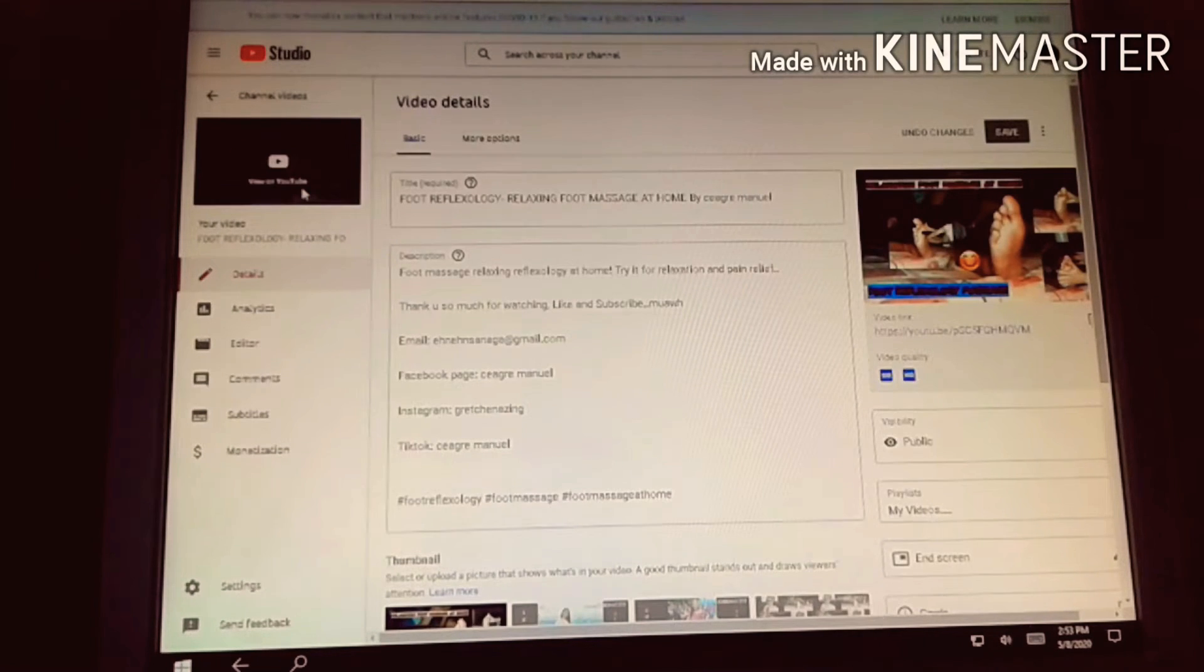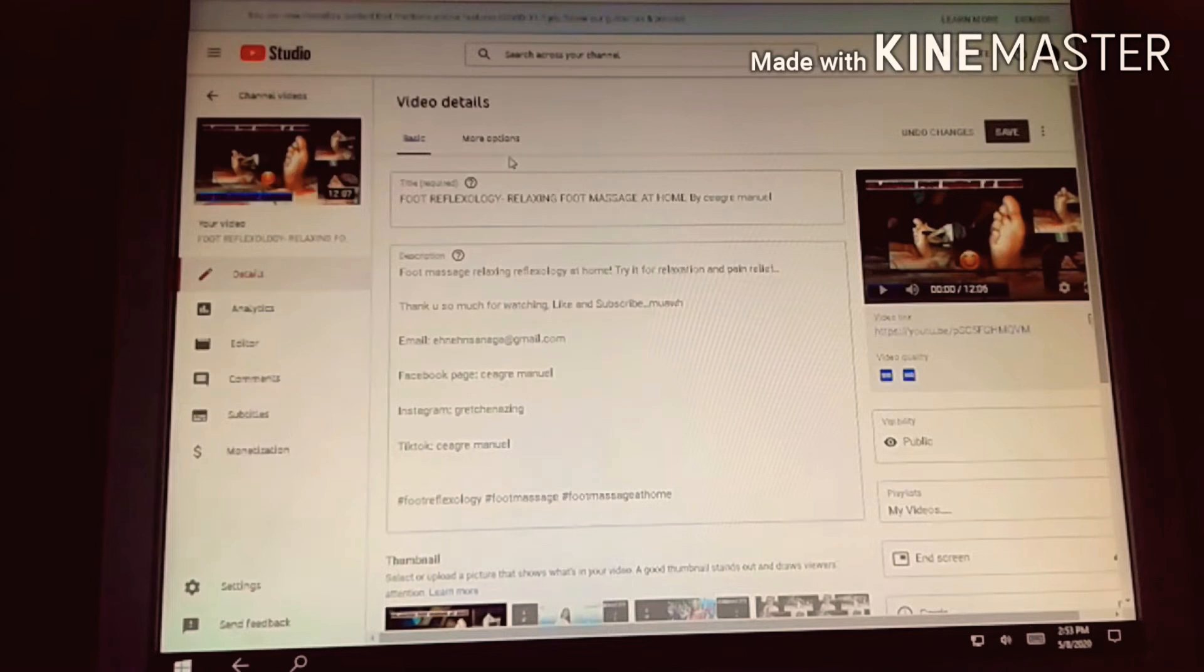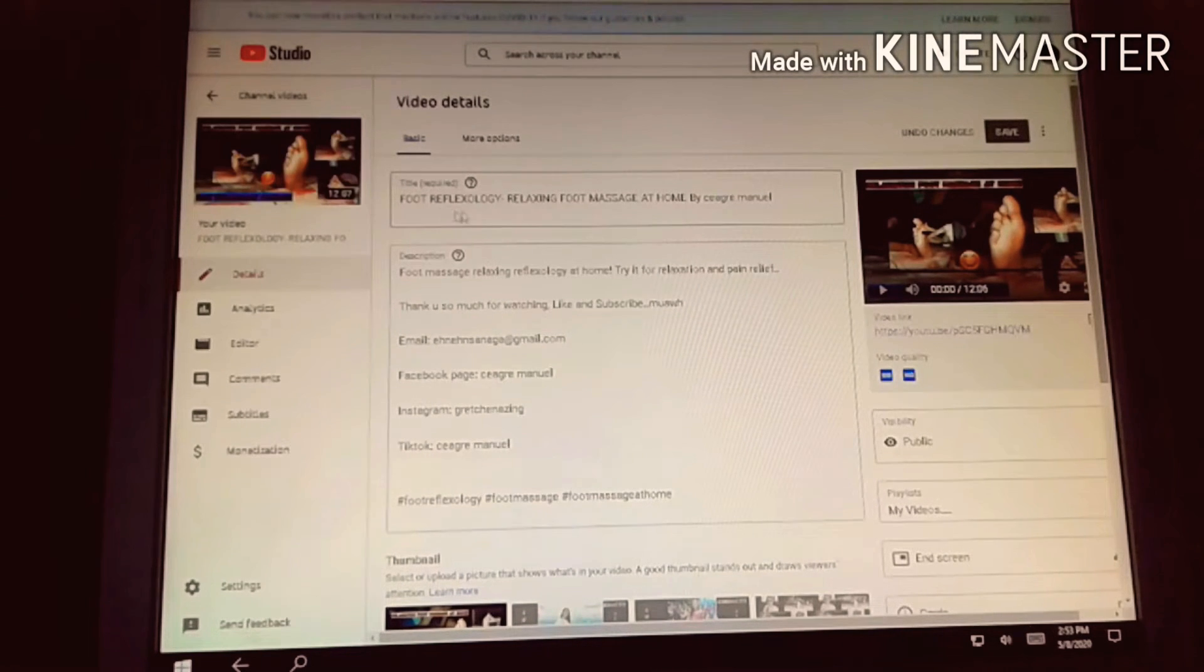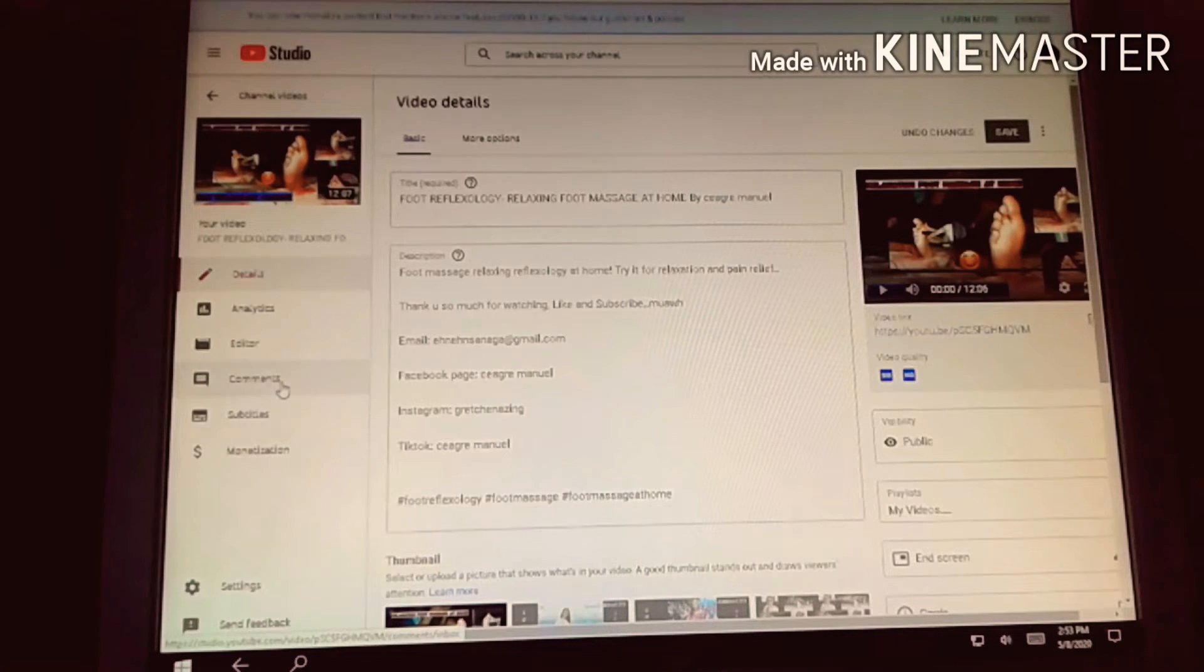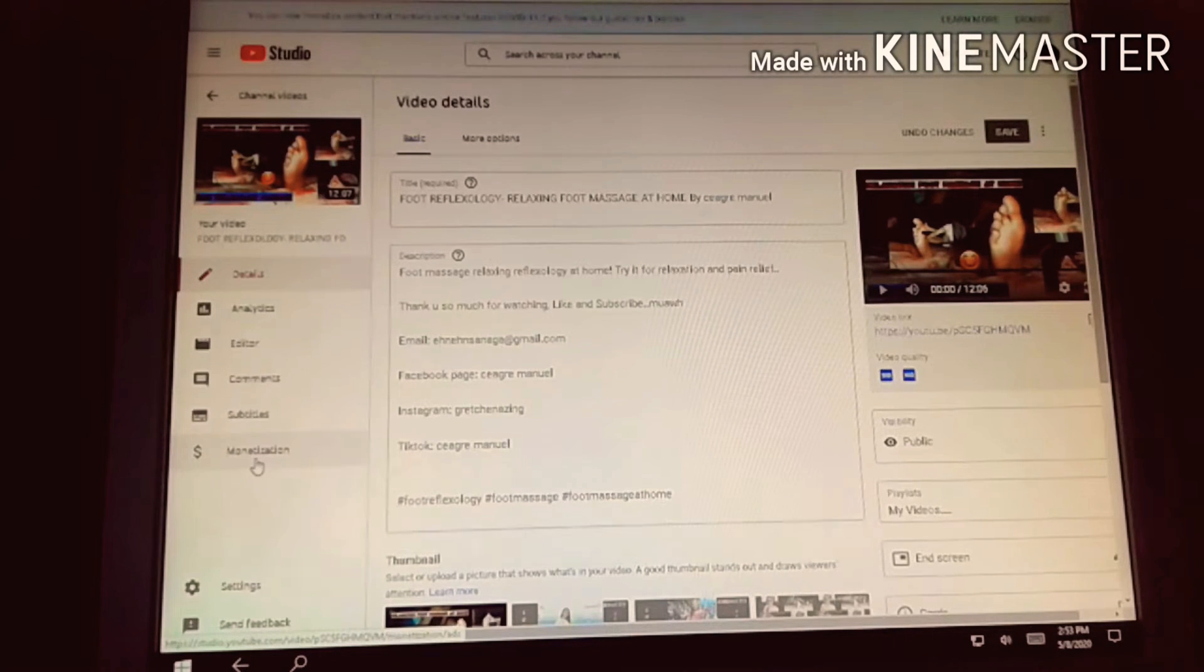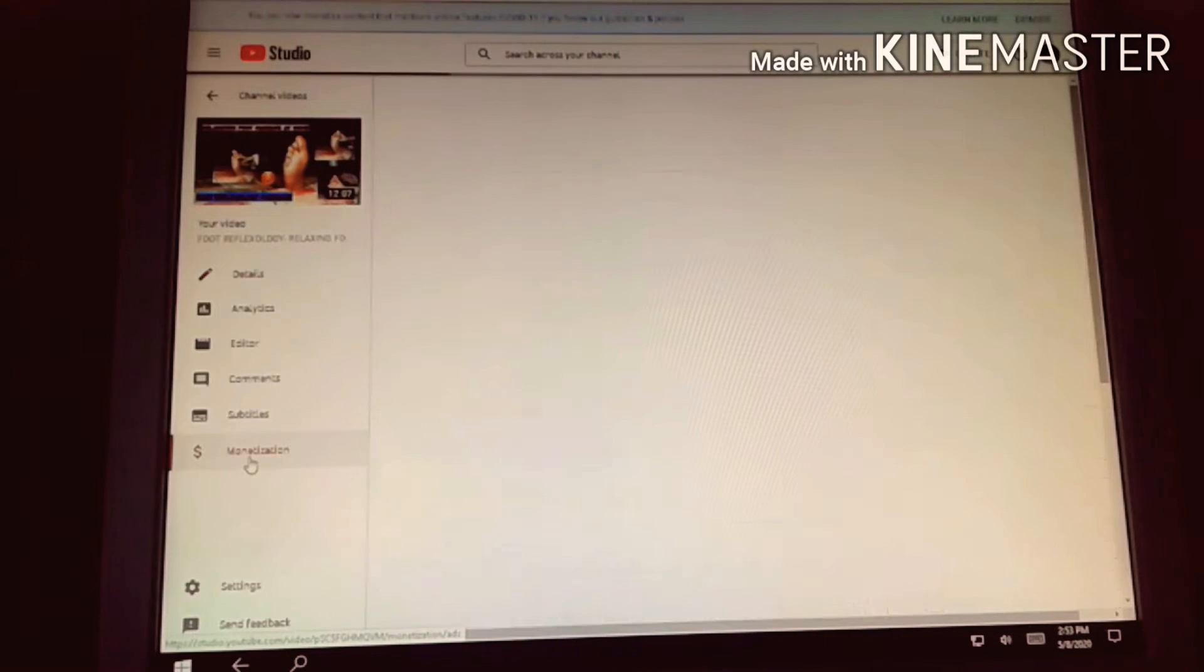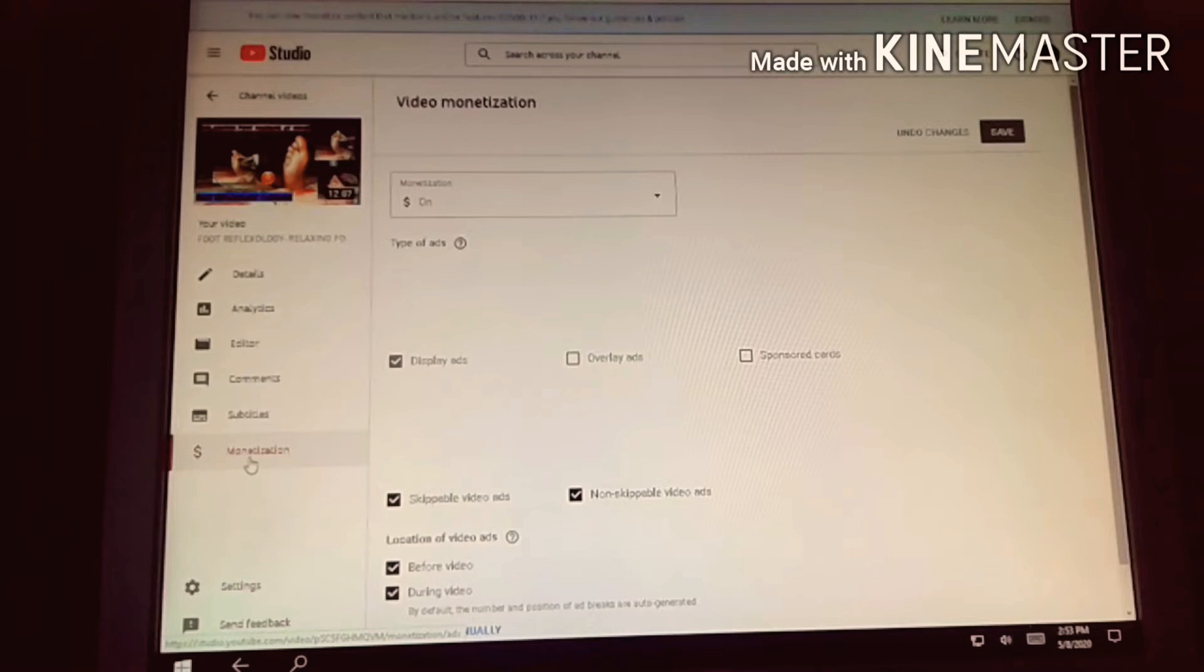For those who are not yet monetized, you don't need this yet, but you can study it while waiting for your monetization. I'll click on the fourth one, our latest video, the foot reflexology one. Next, we'll go to the fifth option, monetization.